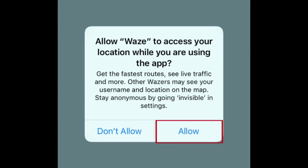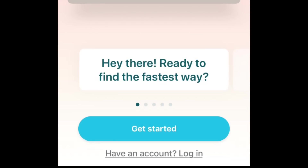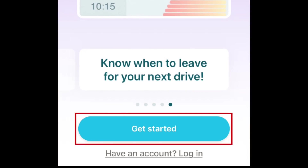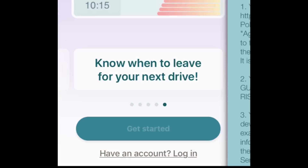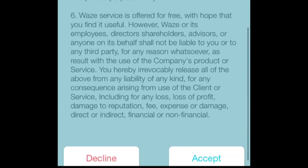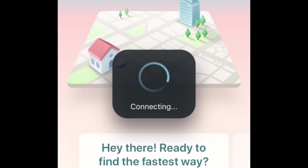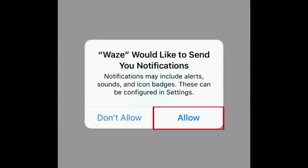Tap Allow to let Waze access your location. Now tap Get Started. Scroll down and tap Accept. Tap Allow.